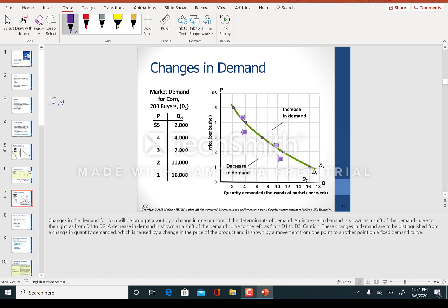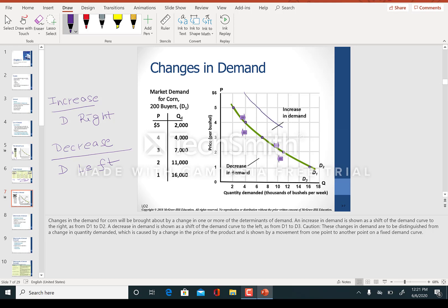Now I'll explain an increase in demand and a decrease in demand. An increase means the demand curve has shifted to the right, and a decrease means the demand curve has shifted to the left. When the demand curve shifts to the right, I say demand has increased — not quantity demanded. When the demand curve shifts to the left, I say demand has decreased — not quantity demanded.